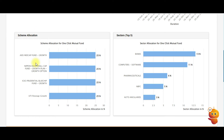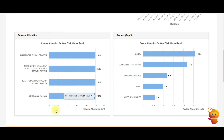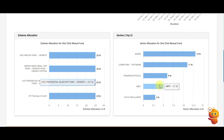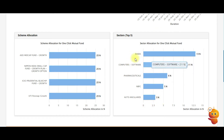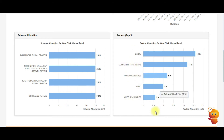Scrolling further shows the scheme allocation — which specific mutual funds are selected in this basket and what percentage is allocated to each. For example, this basket contains four mutual funds: Axis Mid Cap Growth, Nippon Small Cap, Credential Blue Chip, and UTI Flexi Cap, each with 25% allocation. It also provides complete sector allocation details, showing which sectors the basket involves.